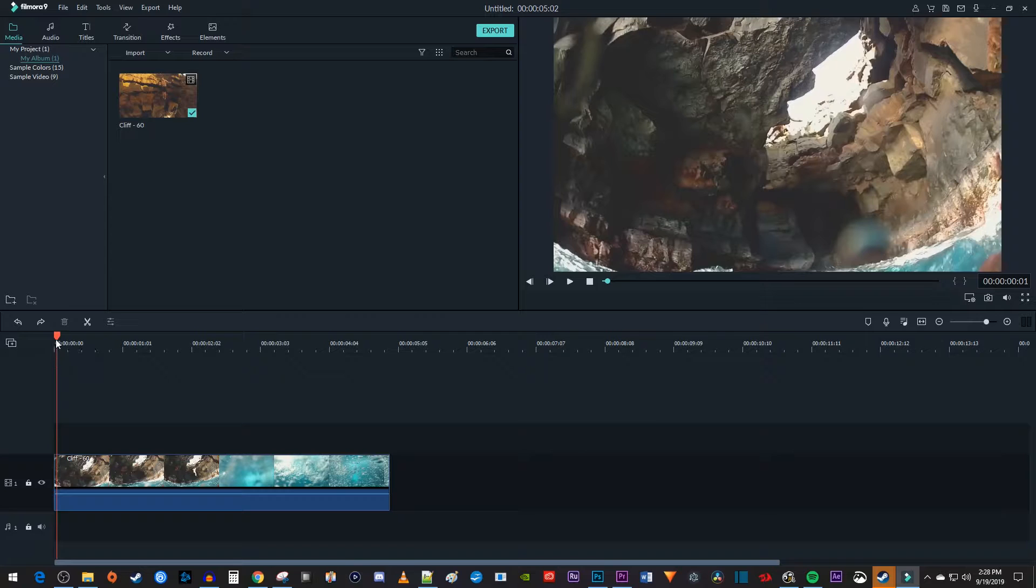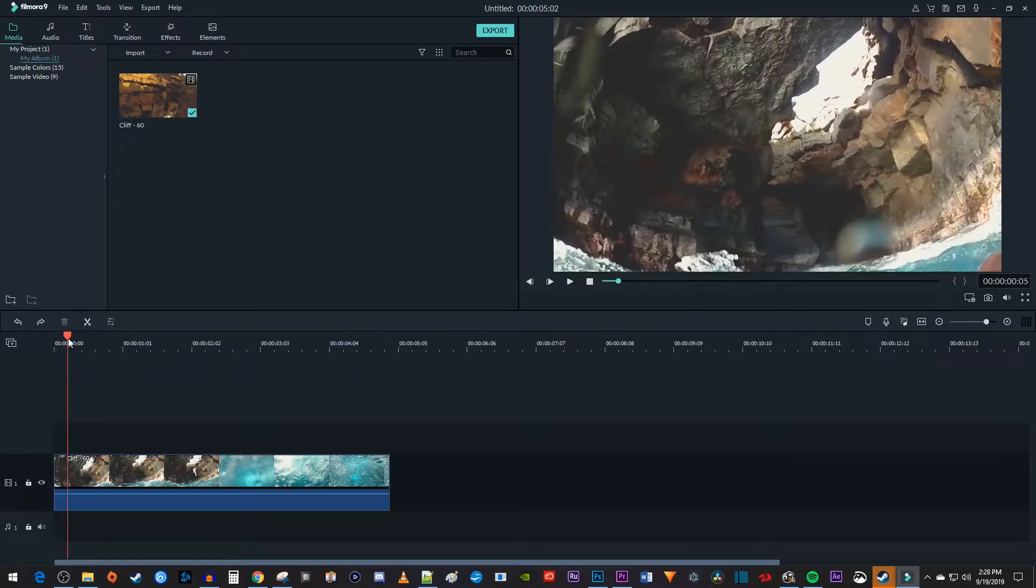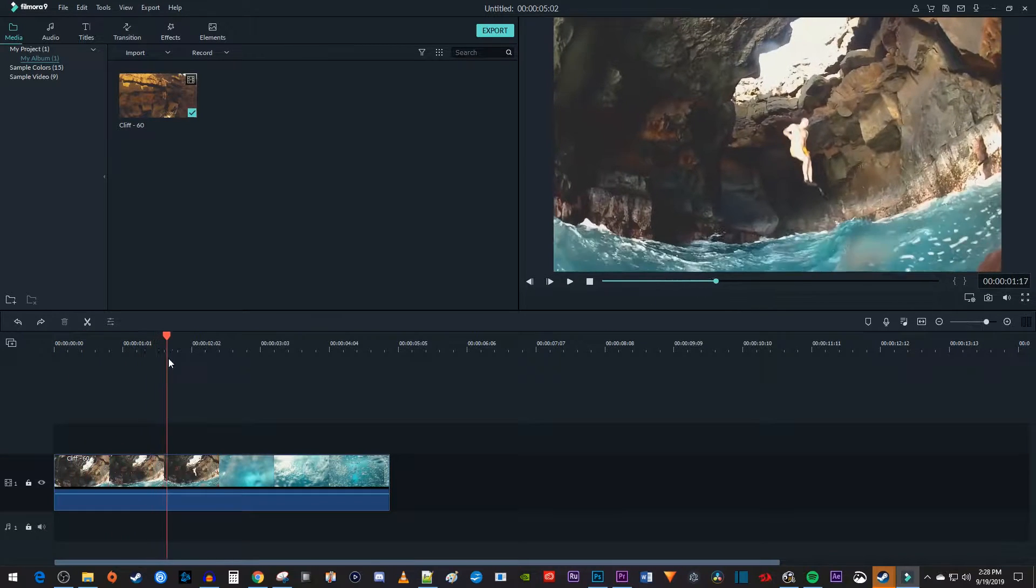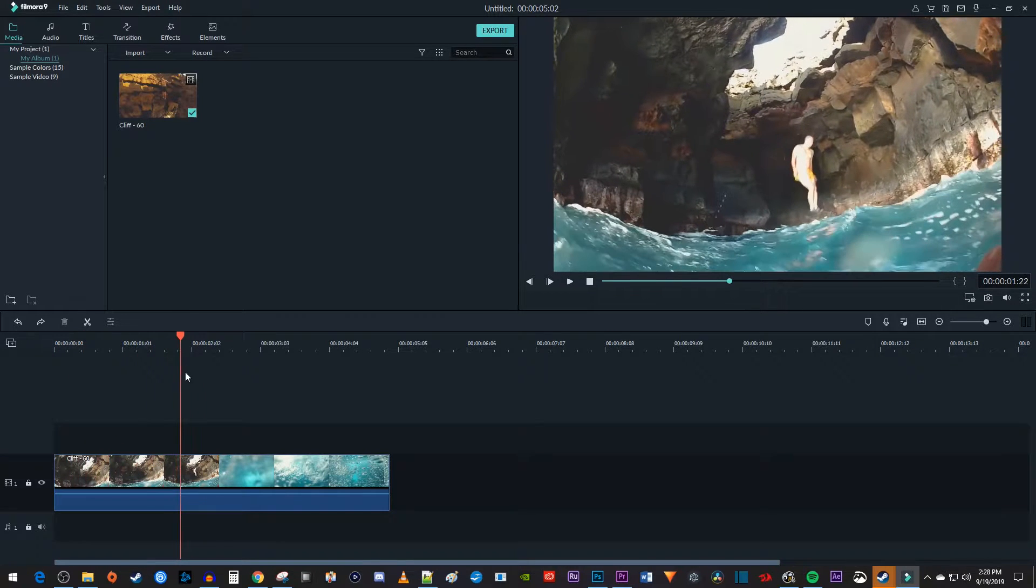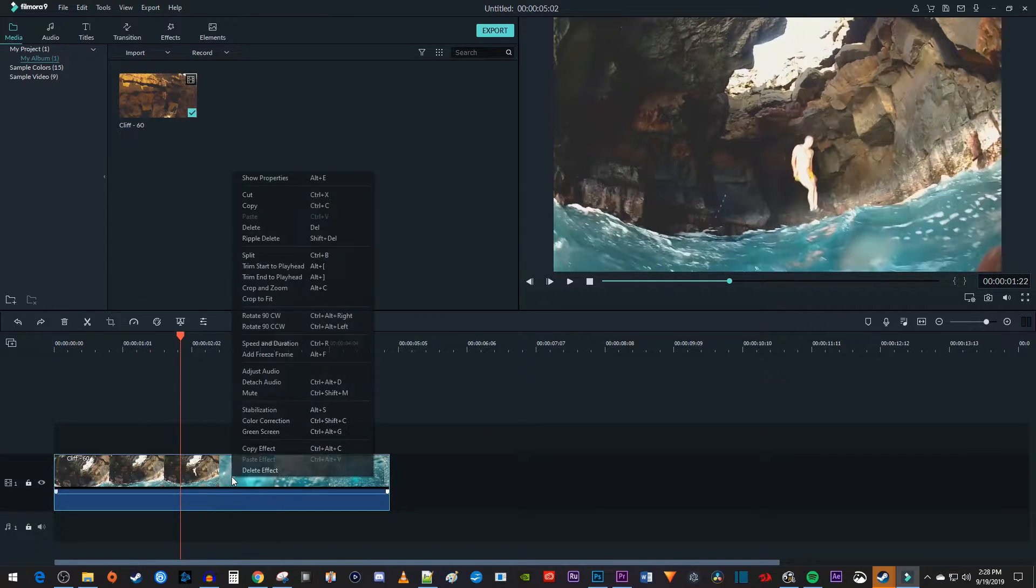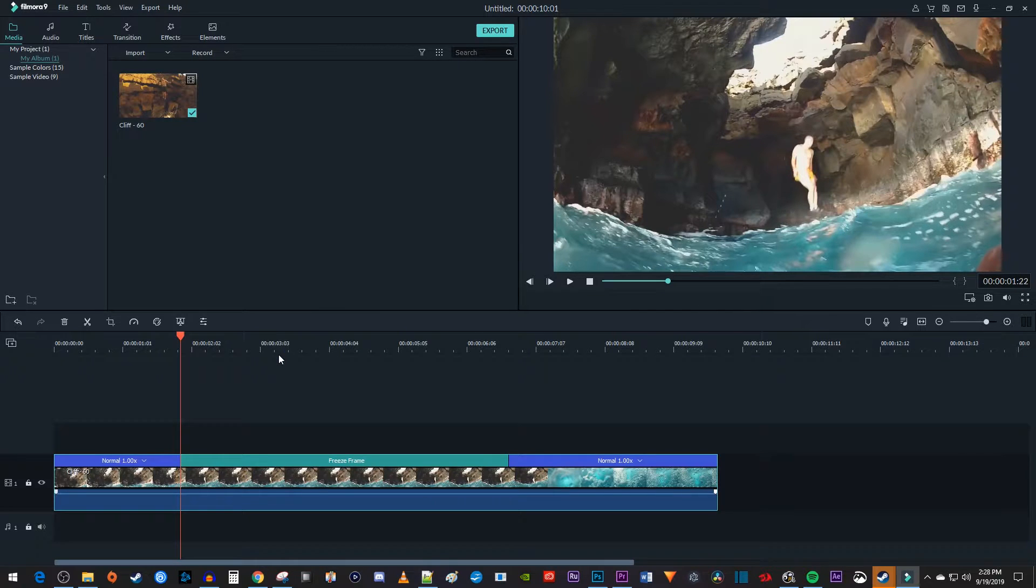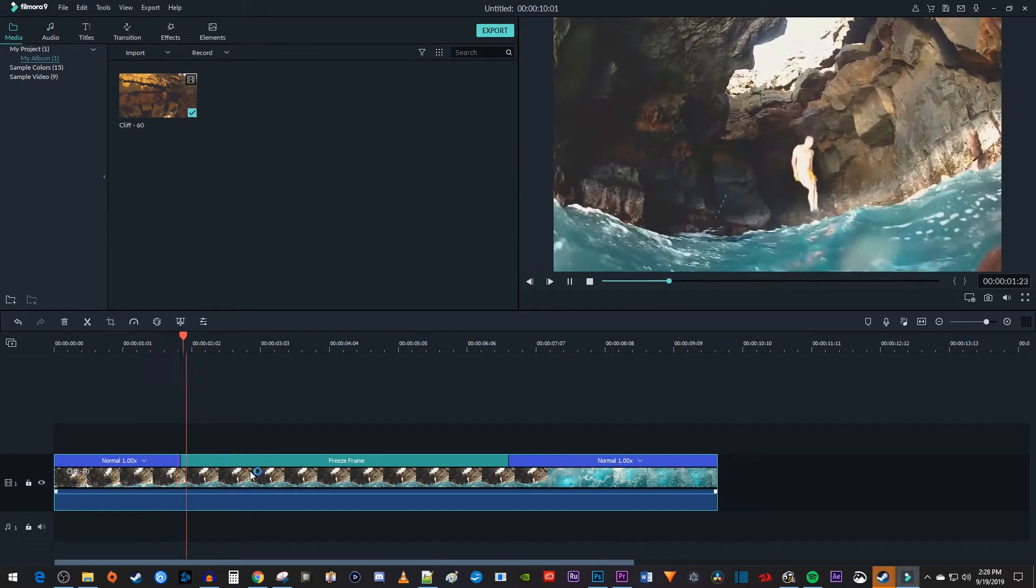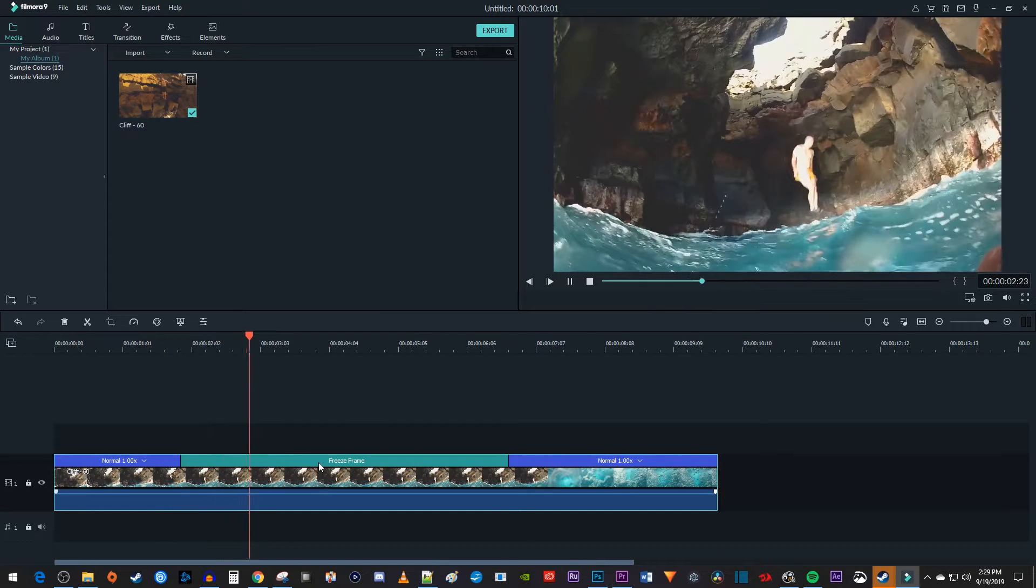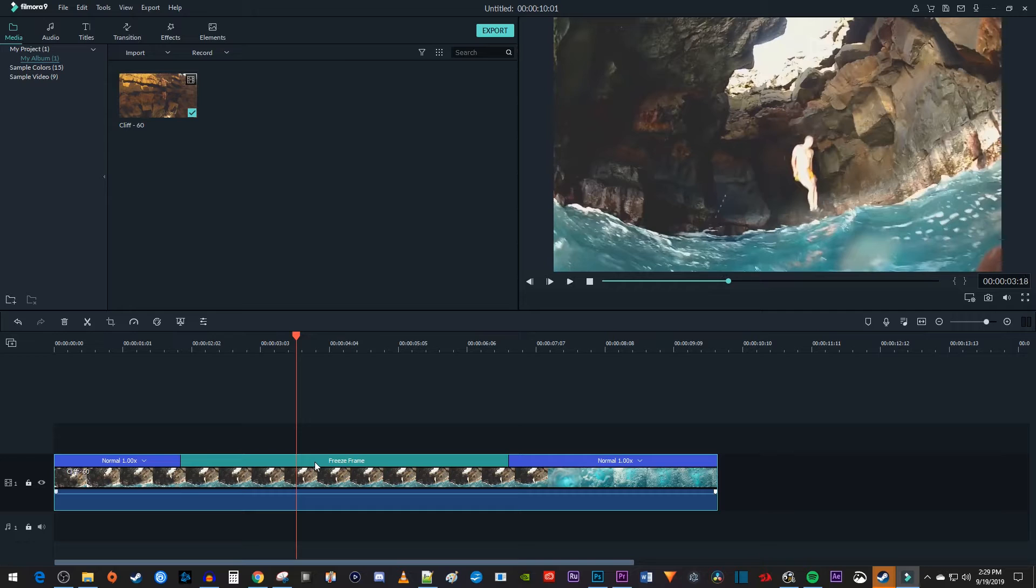Let's begin by positioning the time marker to where you want to freeze your frame. Then right-click your video clip and select Add Freeze Frame. And this created a freeze frame at our time marker's position in the video.